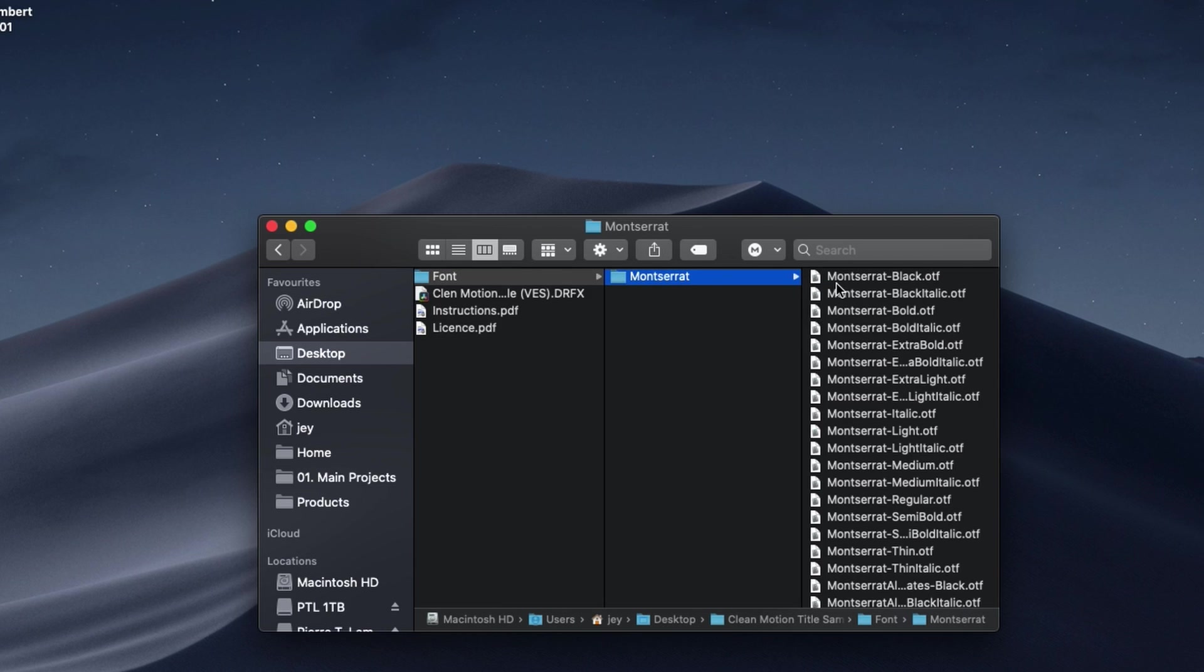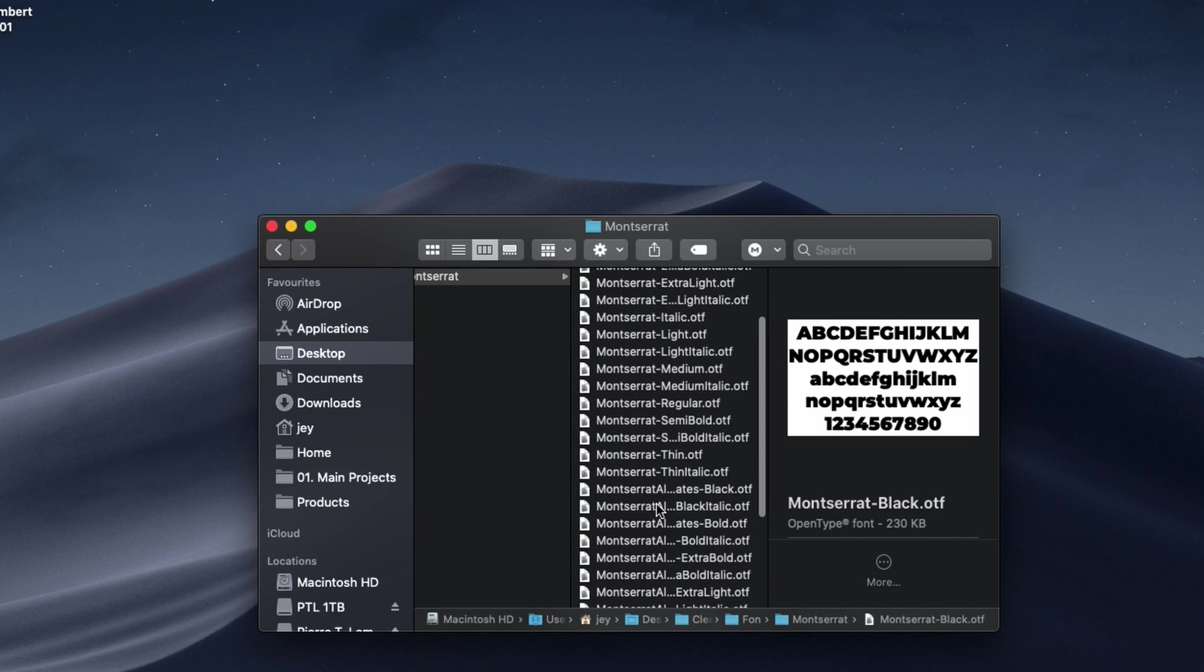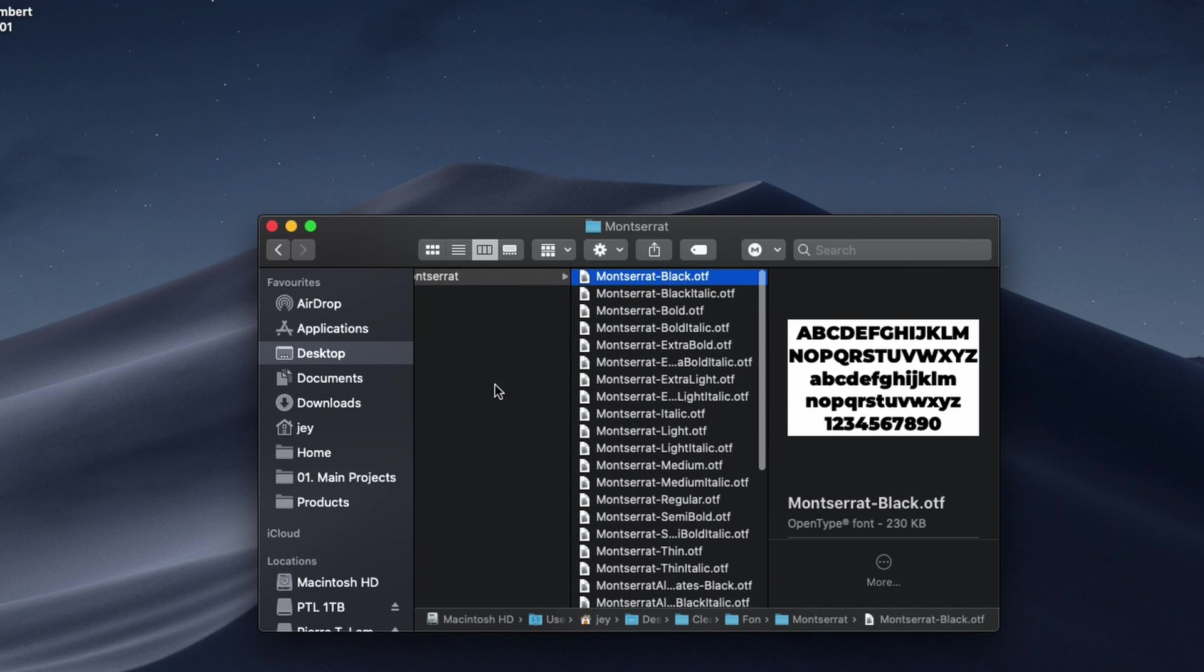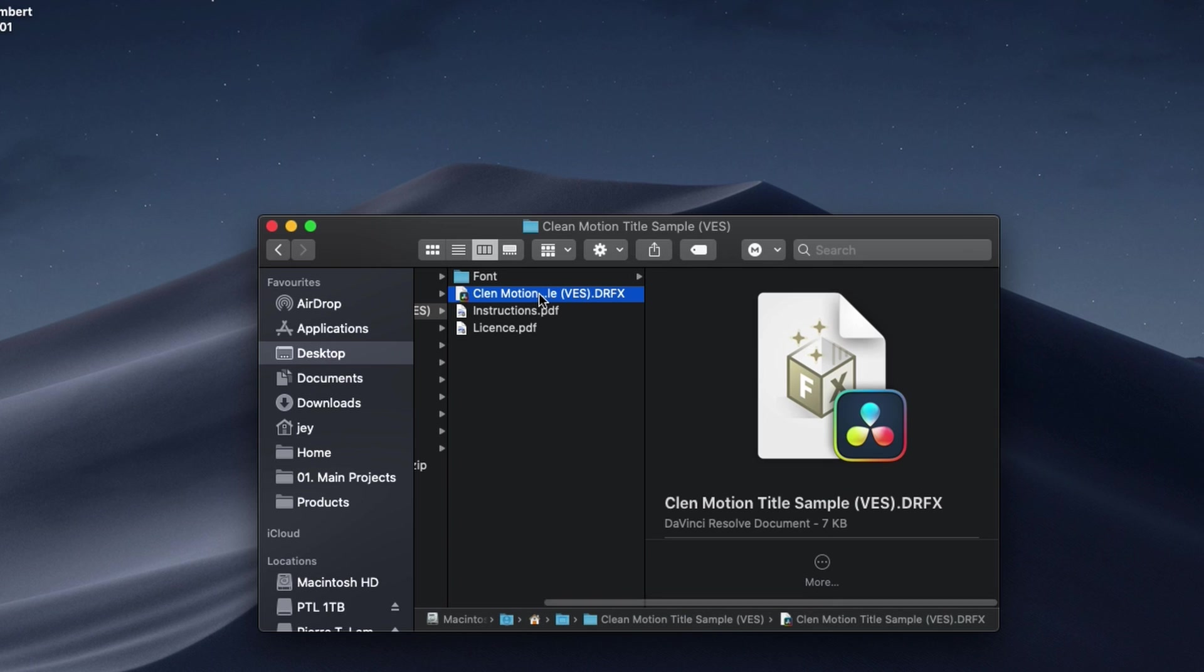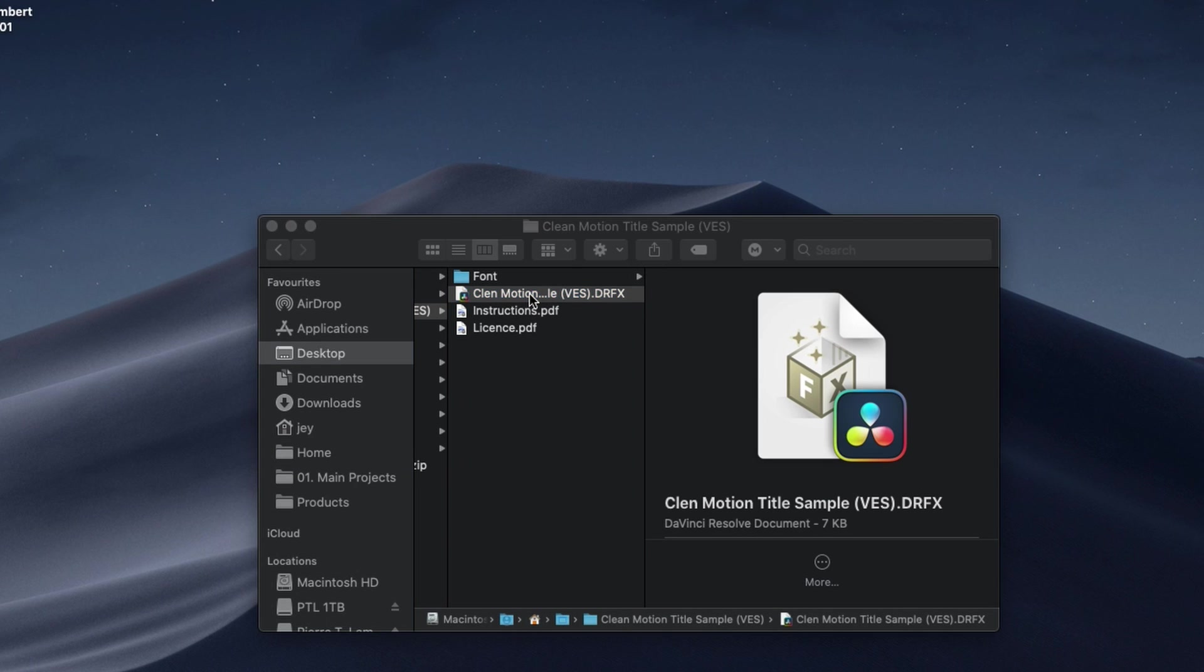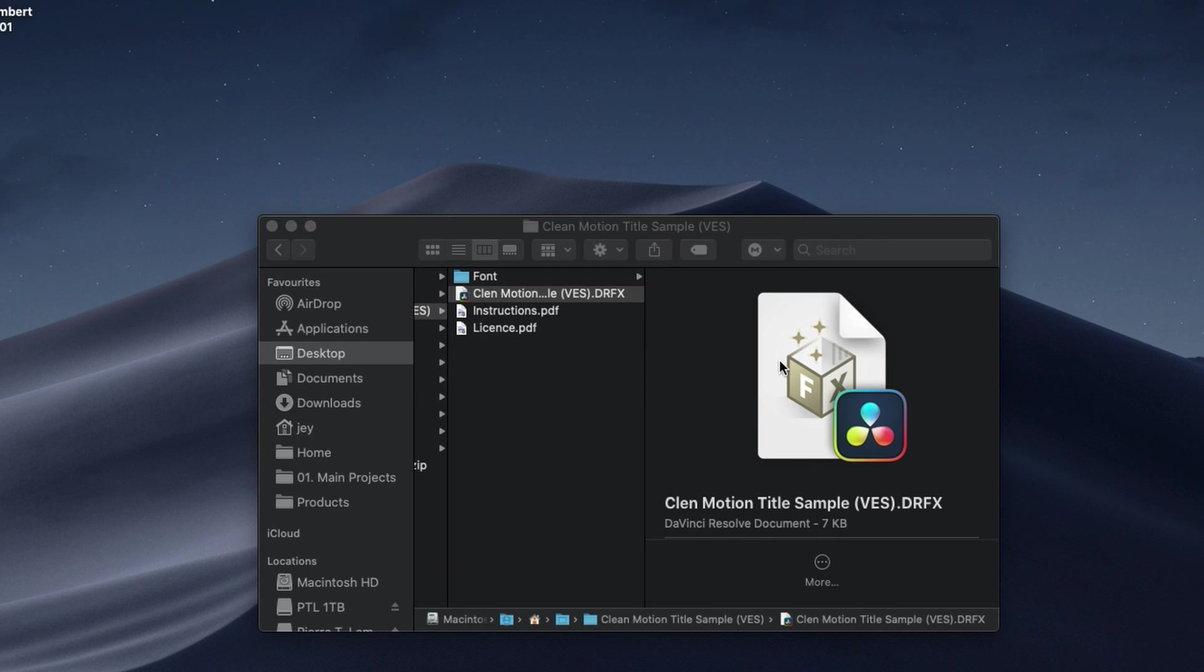Make sure that you install the font. It's the Montserrat font family, so just select everything and then double click on it to install the font. Then you can just click on the .drfx file and double click on it and it will start this installation window. You can just click install and now the title is installed in DaVinci.